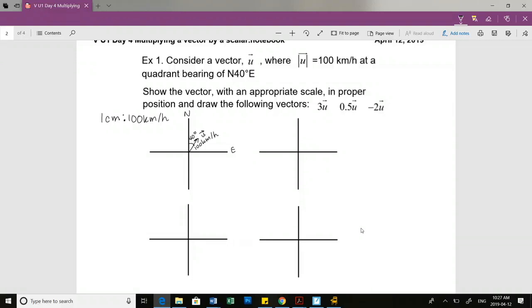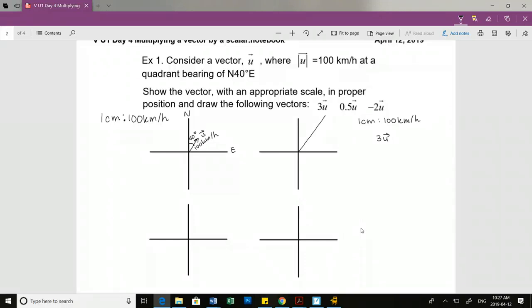Now let's do 3U. I'm going to use the same scale: 1 centimeter equals 100 kilometers per hour. If I want to do 3U, I'm going to triple the magnitude, so I should be drawing 3 centimeters, representing 300 kilometers per hour, because we're tripling that vector. Still in the same direction - north 40 degrees east - representing 300 kilometers per hour.